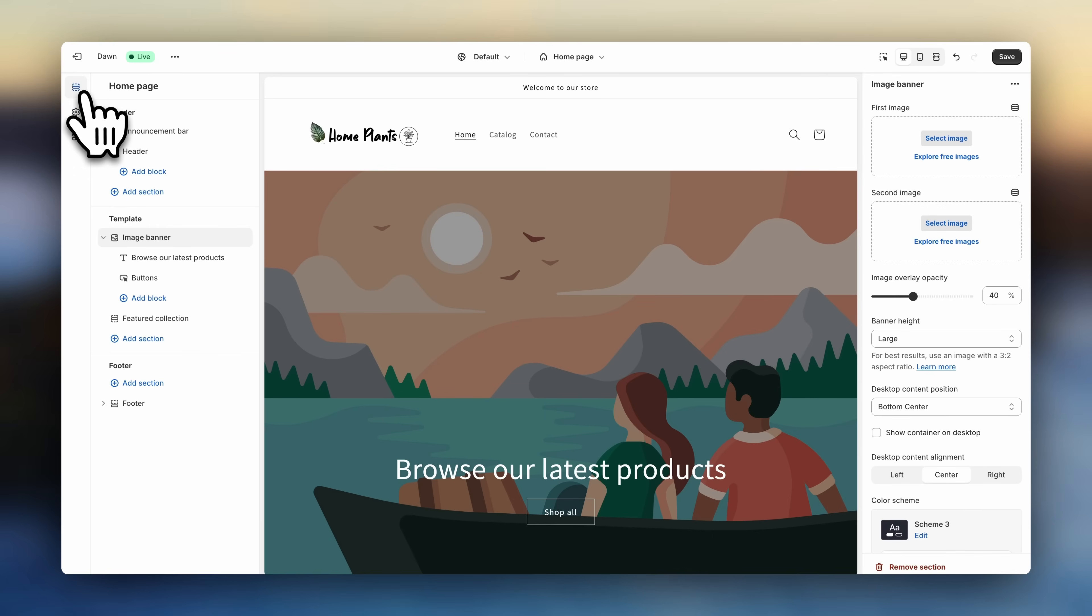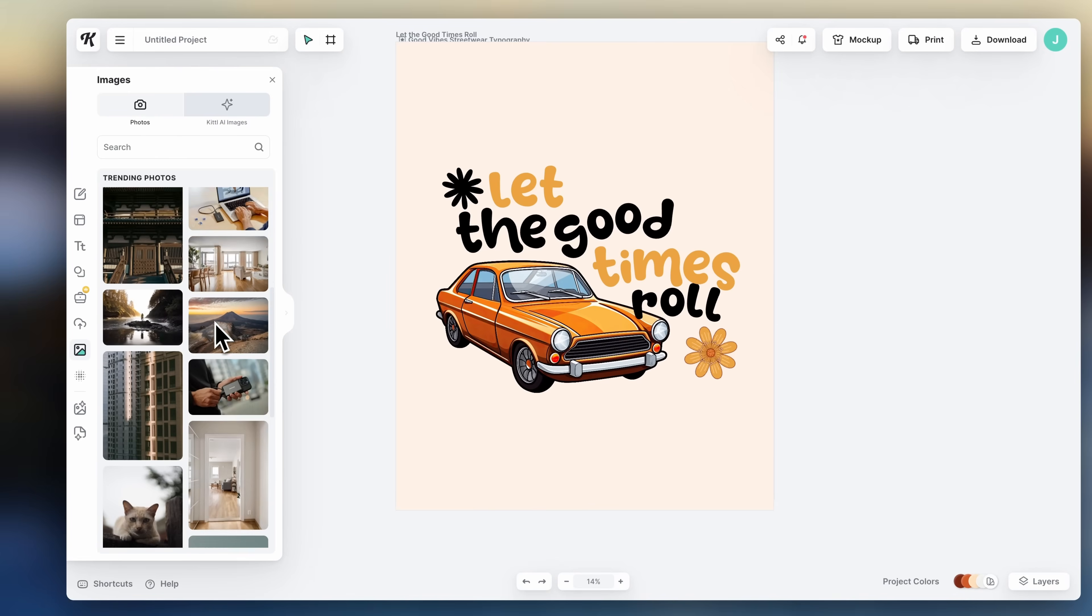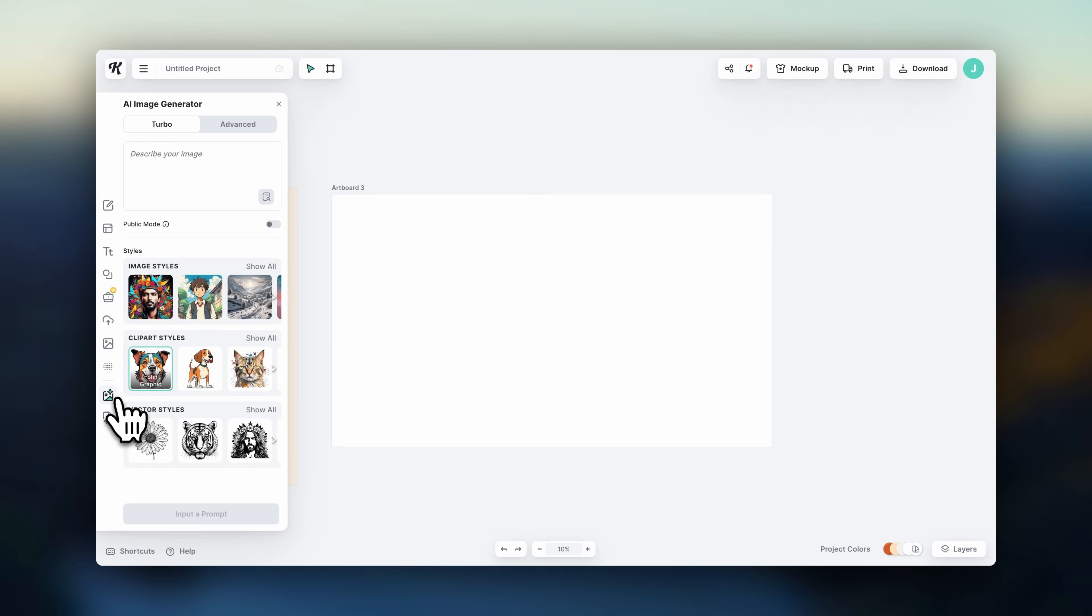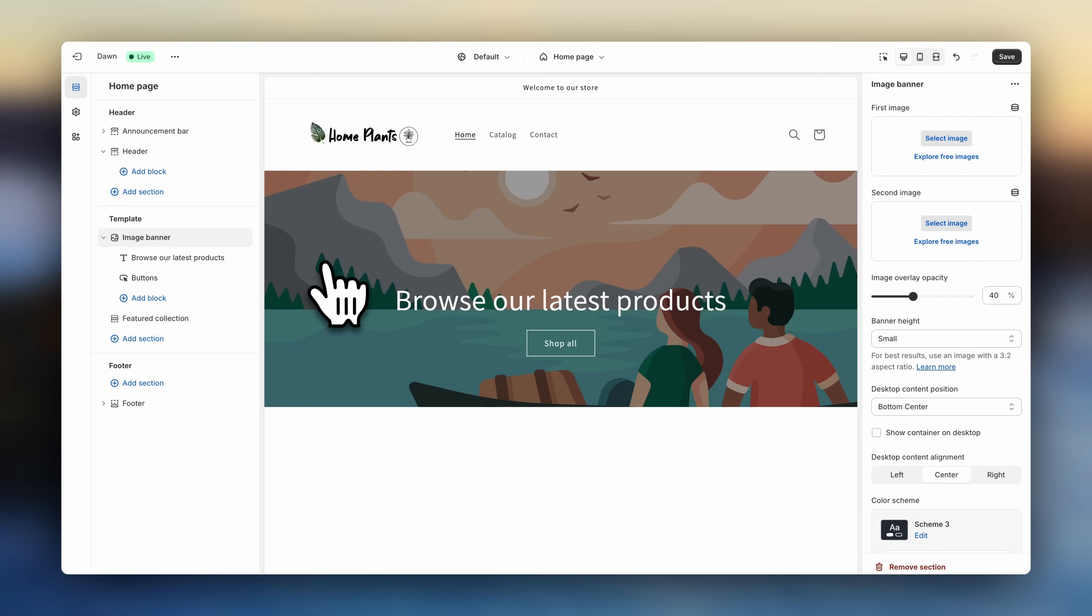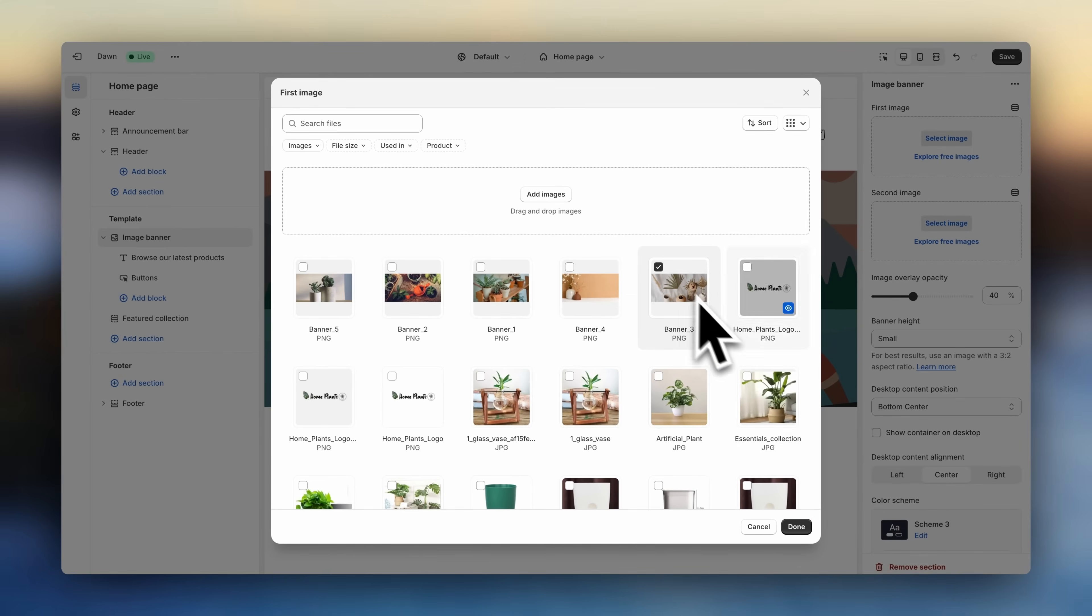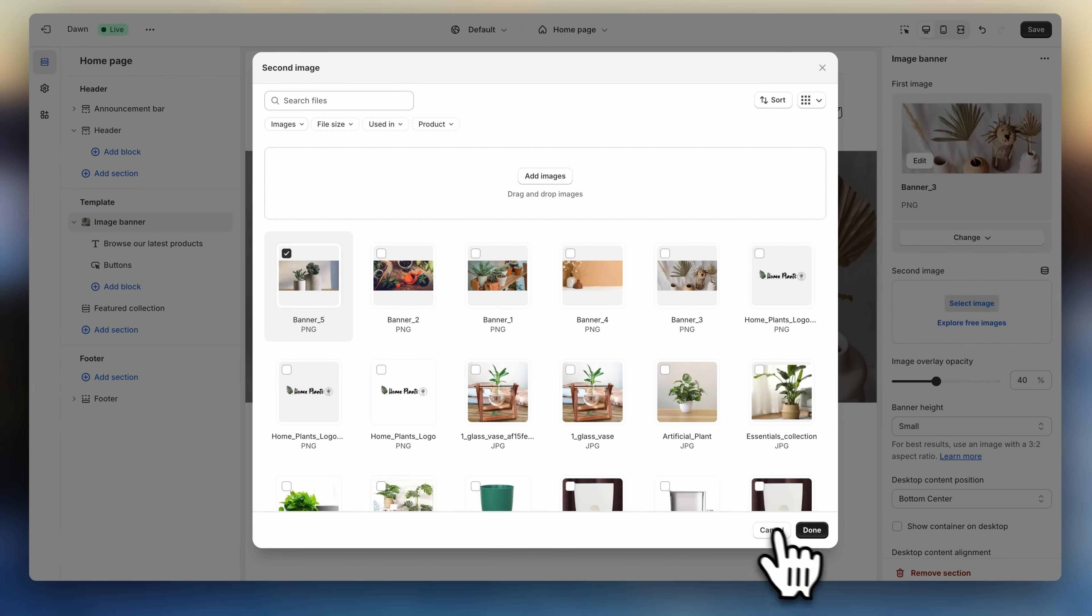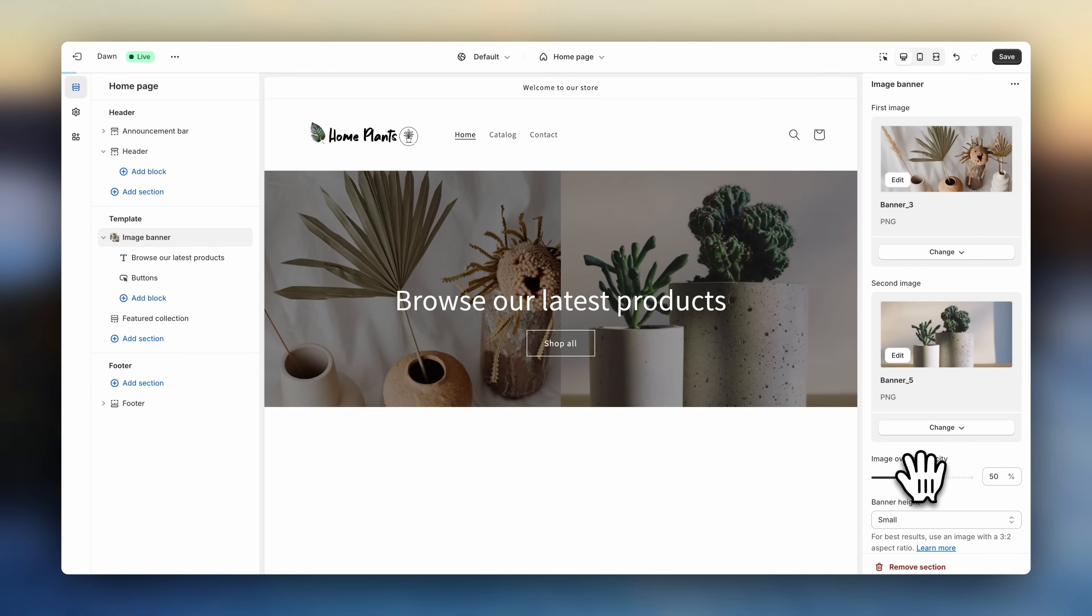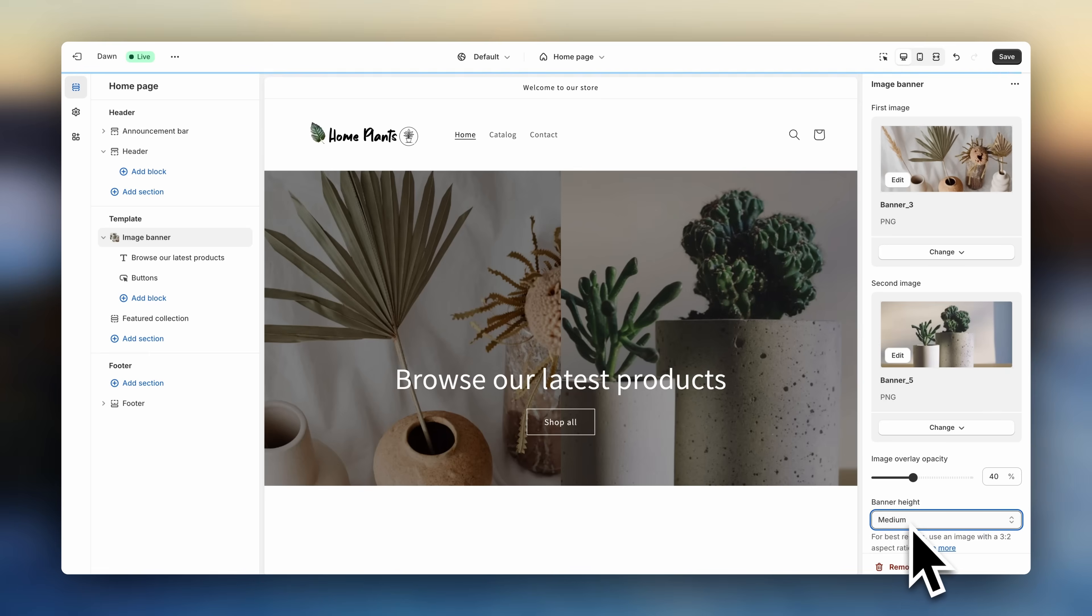And the next thing we're going to do is add an image banner. I definitely recommend you spend some extra time gathering the best looking images you can find for this, as visual appeal is one of the most important things when it comes to selling. You can also use Kittle to find high quality stock images, or even to design a custom banner. They do also have an AI image generator, so you could come up with whatever is in your imagination. Kittle is linked down below. So click on Image Banner, and select Image to upload your file. On Dawn, you can also add a second image to the banner, so the whole thing would split in two and show two different photos. To add a second image, you can click here. Now to help the text stand out better, you can adjust the opacity setting to make the image a little bit darker. To change the size of your banner, you can choose one of these options.